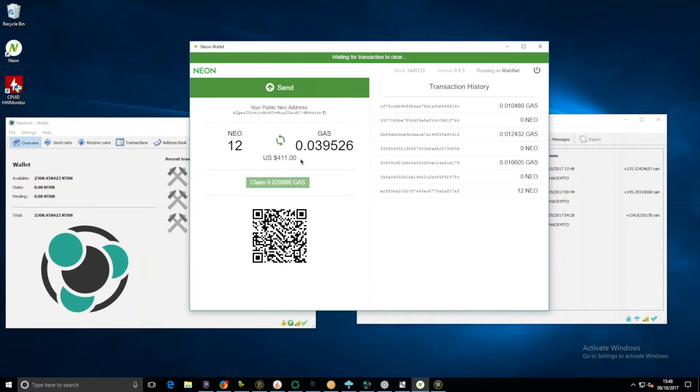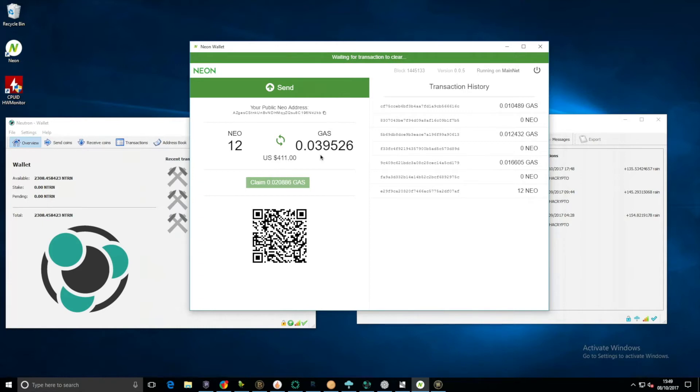NEO is actually doing very well in terms of the price on the coin market cap at the moment. If you remember, I purchased just 12 NEOs for $250, now it's worth about $411 including the gas here. It's definitely one to hold I believe.